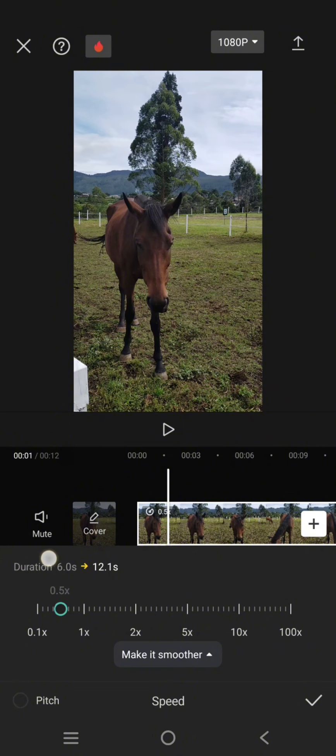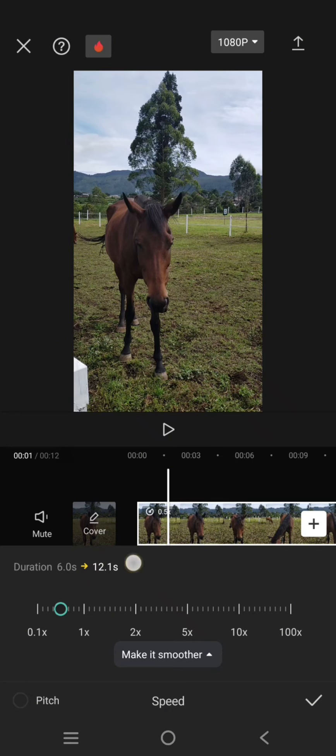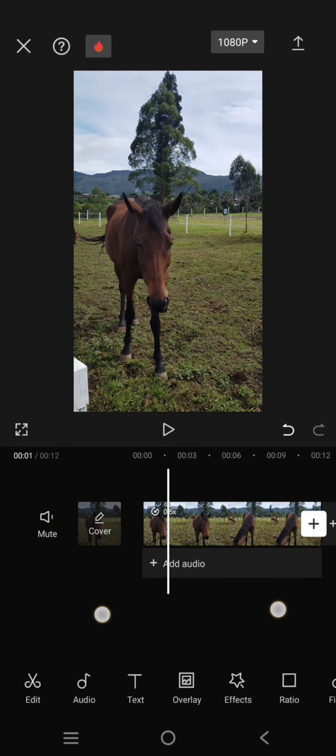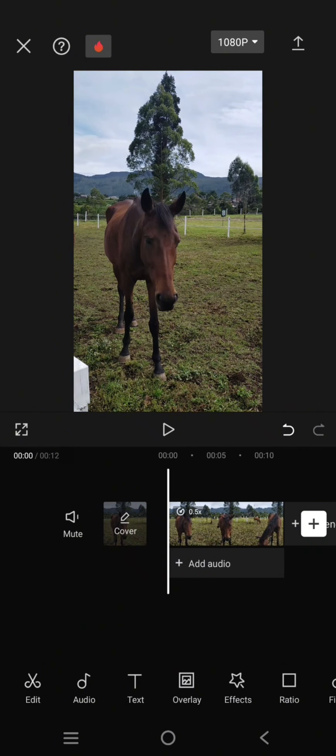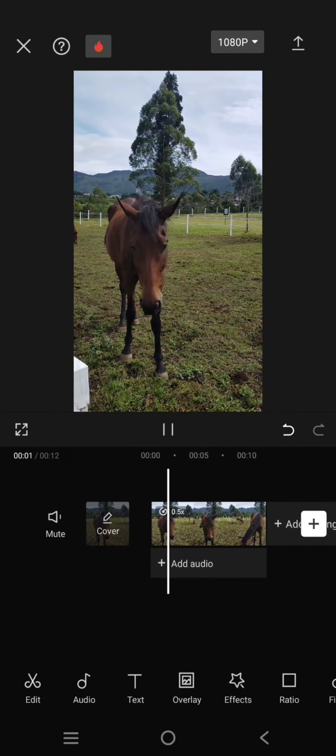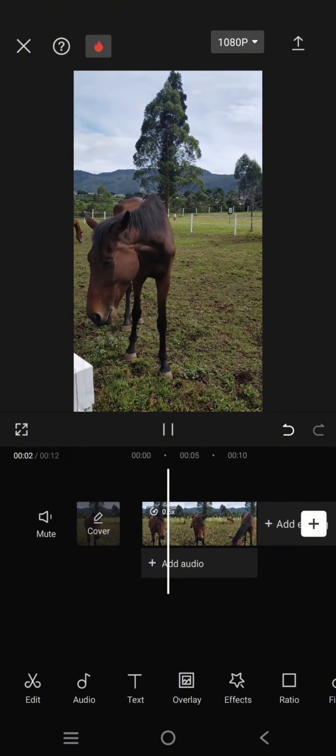And now the duration from six seconds will become, will twice, and now it becomes 12 seconds. So that's the trick. You can just click on the check icon and now you have a longer video in CapCut.